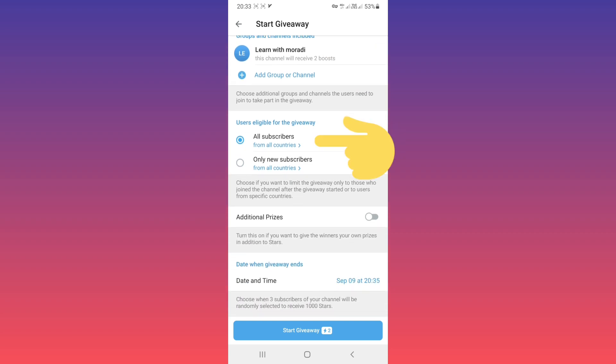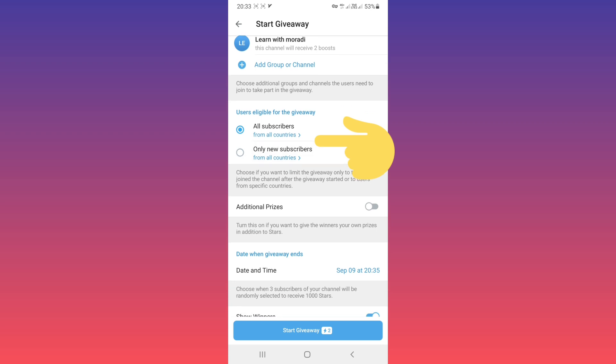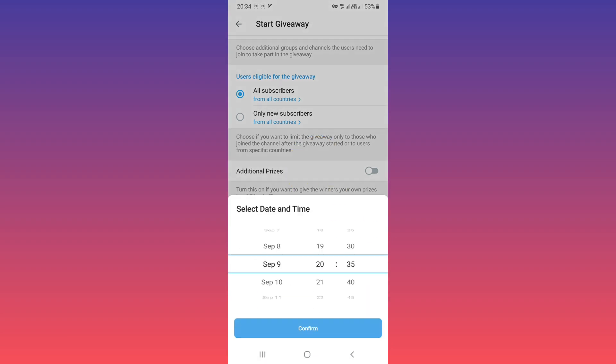And you can also choose from which country, and you can add additional prizes if you want. You must choose the date when the giveaway ends. If you tap on date, you can